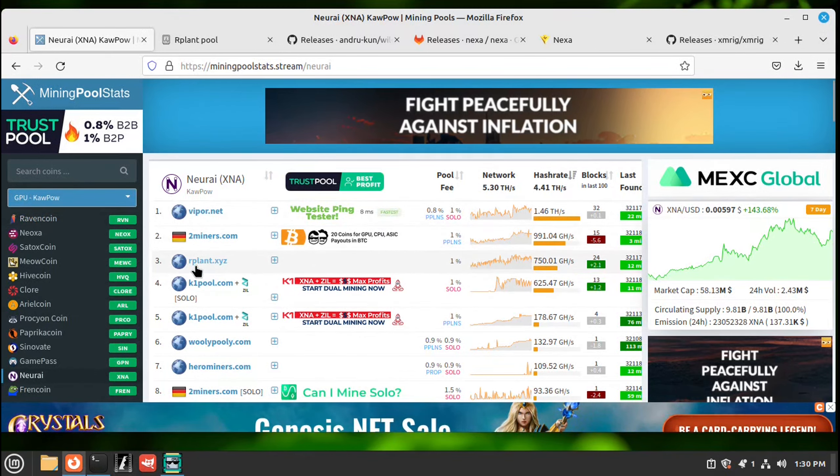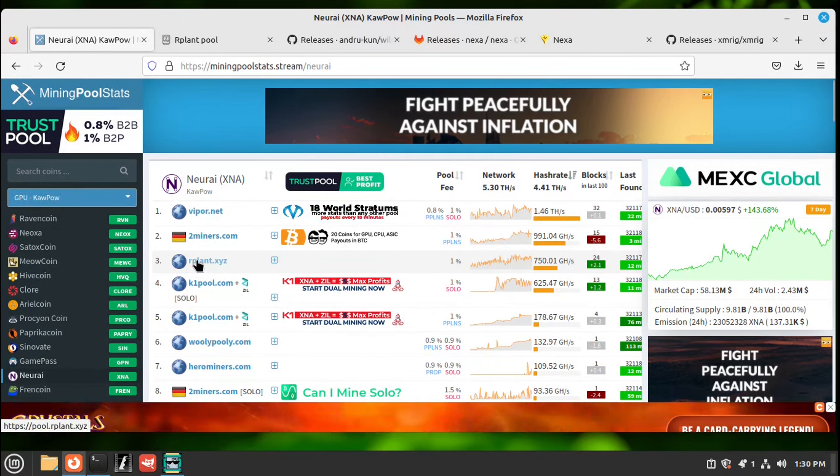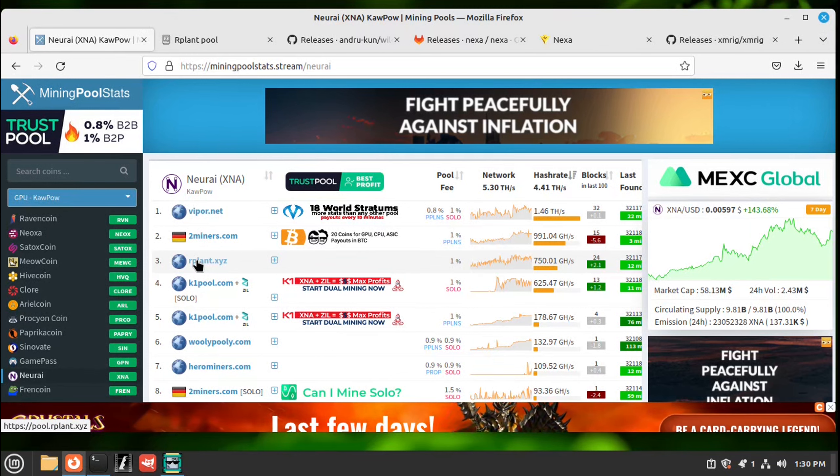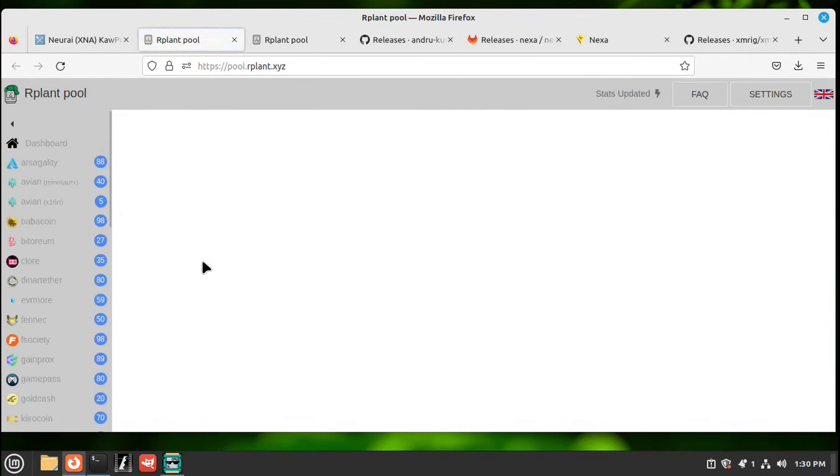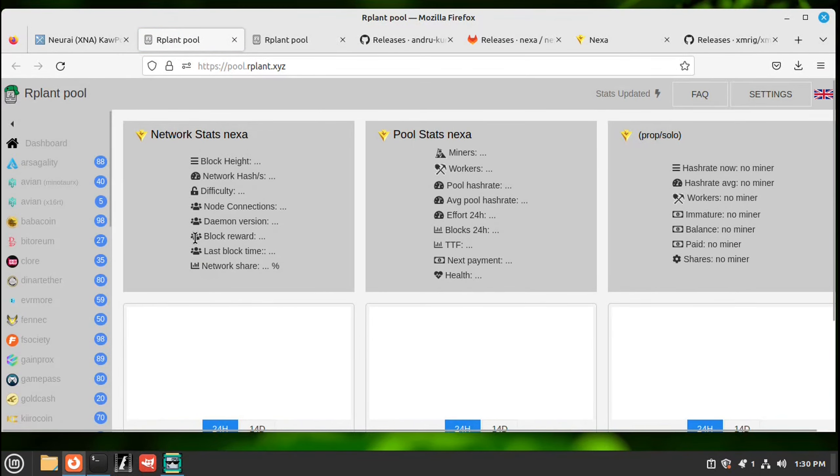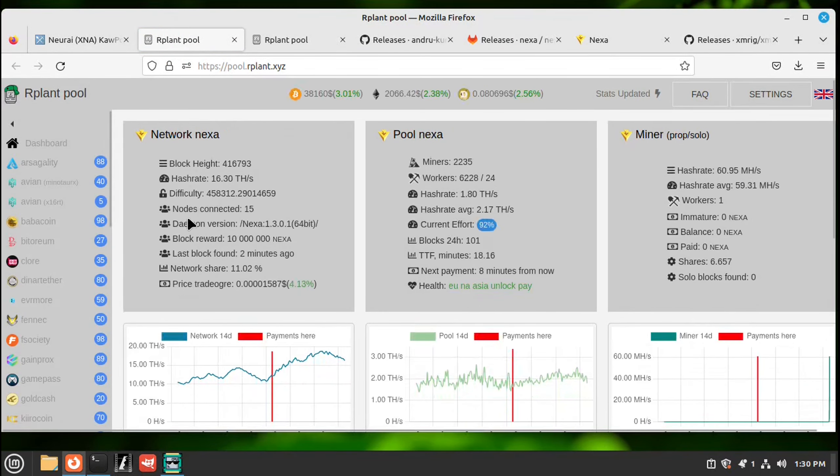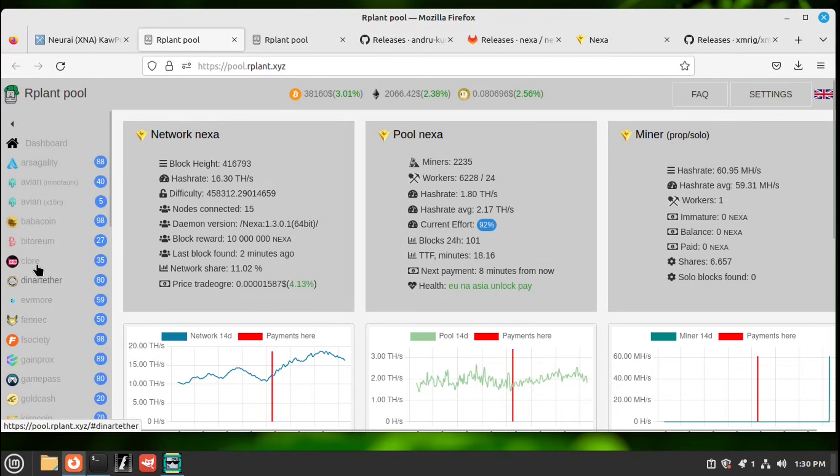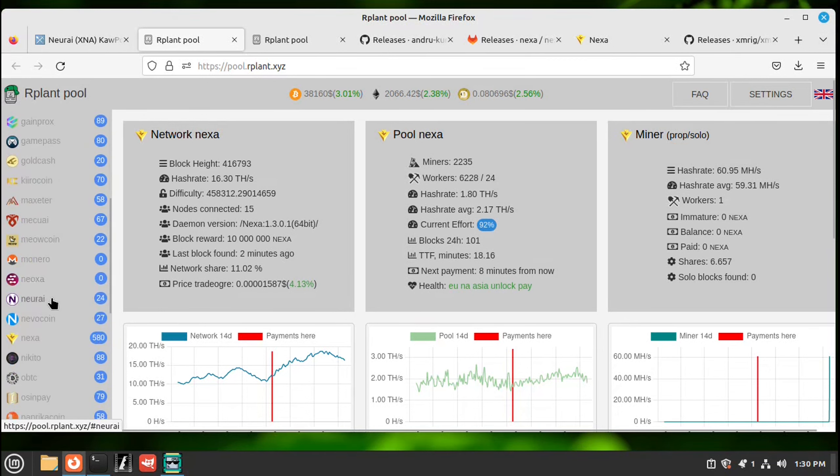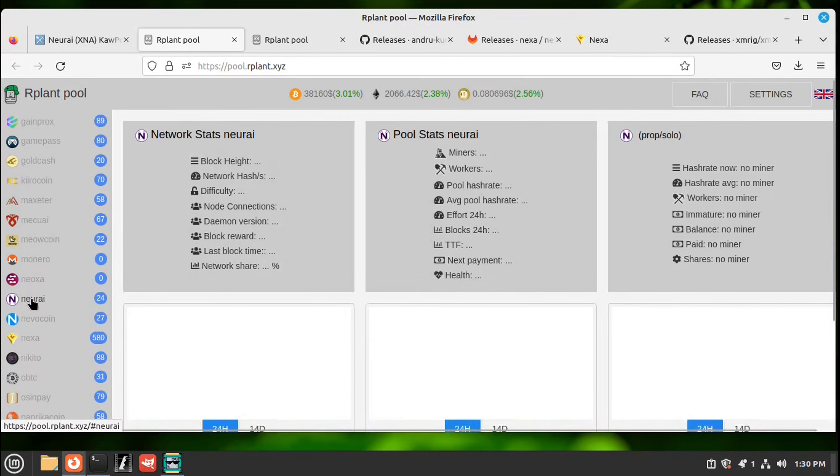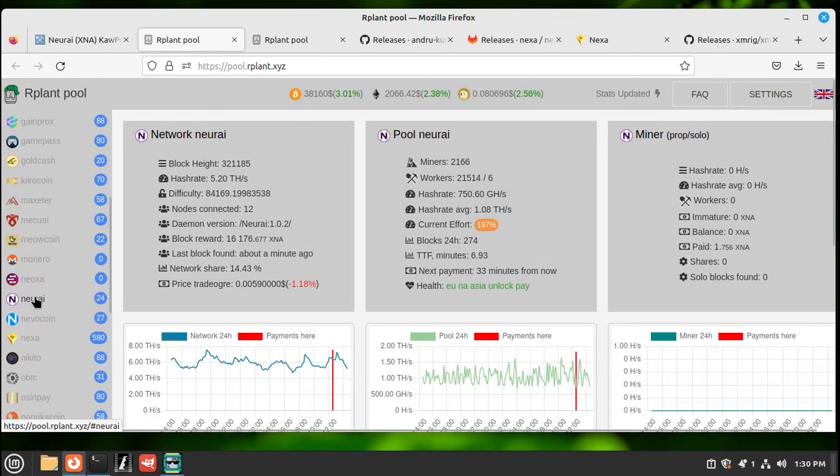Let's use rplant pool. They're an easy pool to use. We'll click on that. In rplant, over to the left, this is a listing of the pools they offer. So let's scroll down. And there's our Neural AI. Click on that. And here's your pool stats.